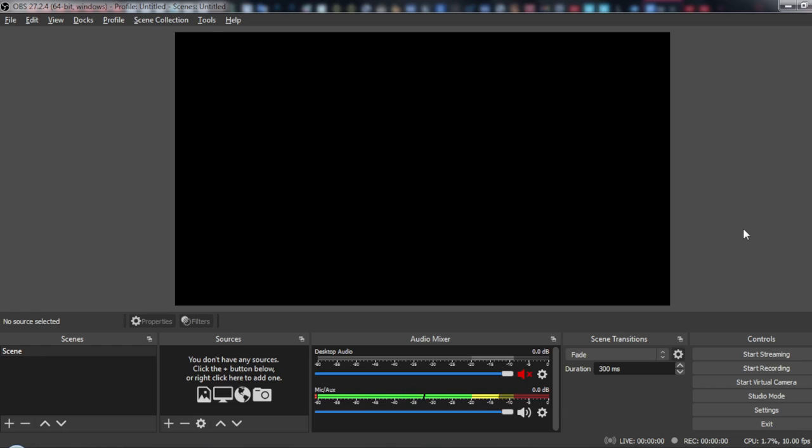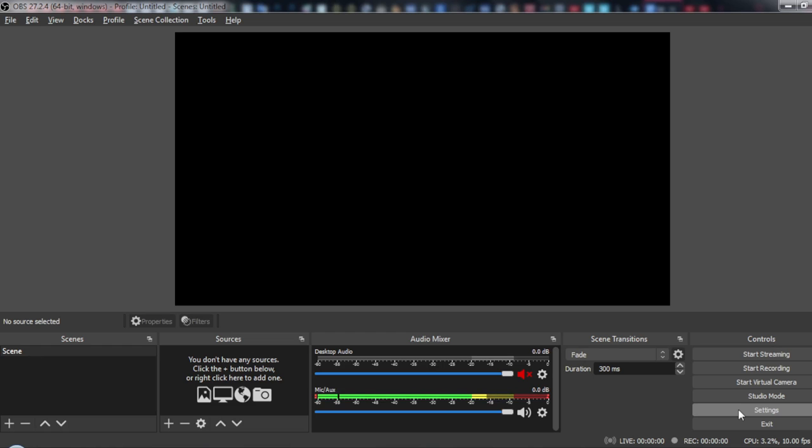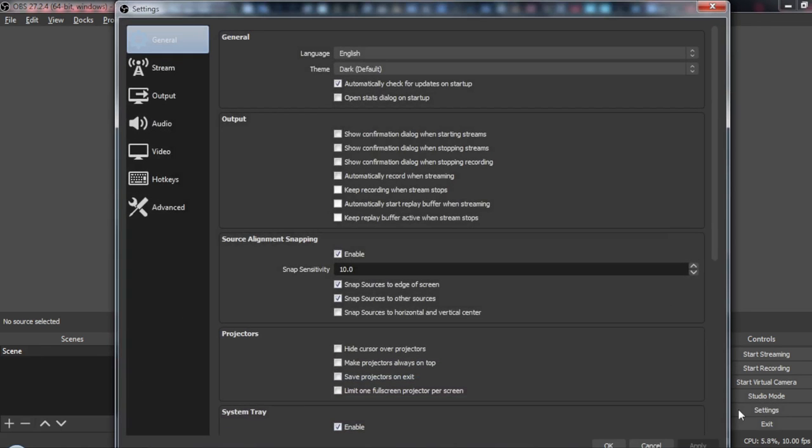All you need to do is head to your settings. You can go here at the top left corner and click on File, then click at Settings. Or, you can just click at Settings here at the bottom right corner.